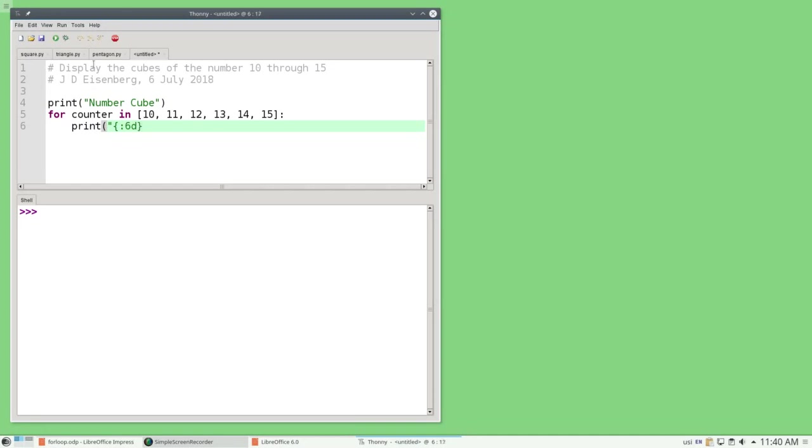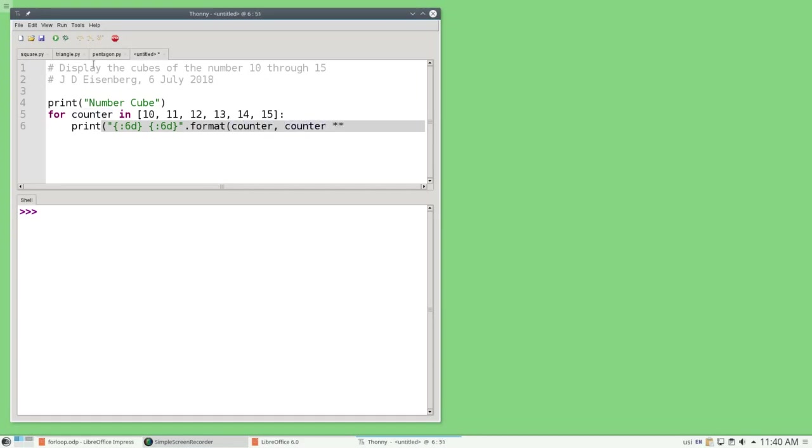This says print as an integer with six places, a space, and then another integer with six spaces. Format that and fill in the blanks with the counter and the counter to the third power for the cube of the counter. And then I'll print the end when I'm out of the loop.